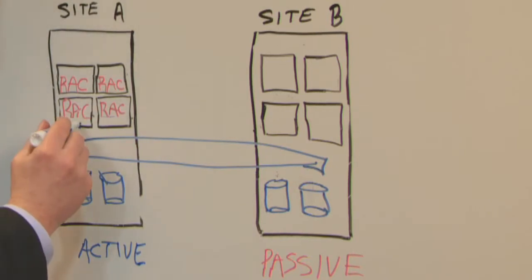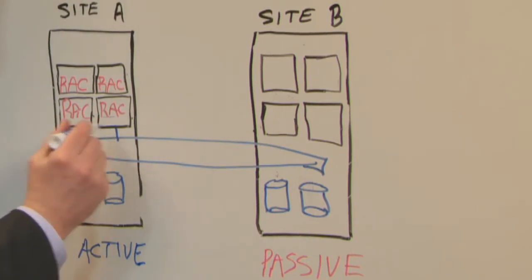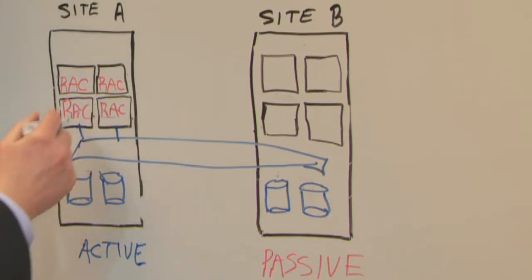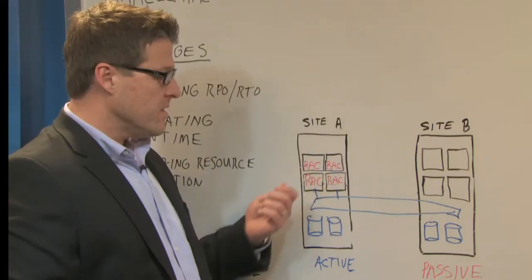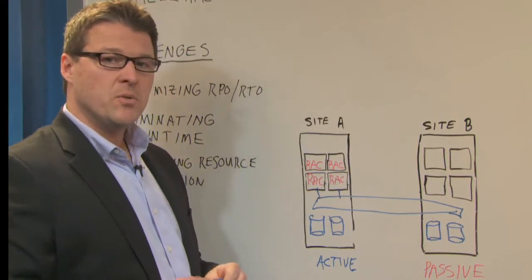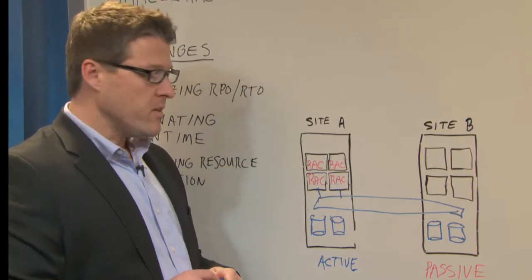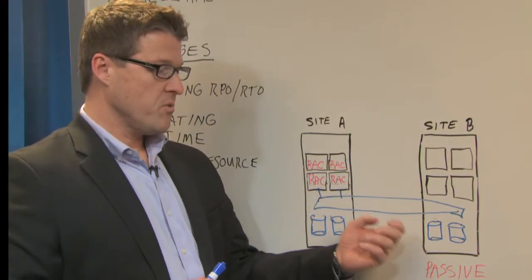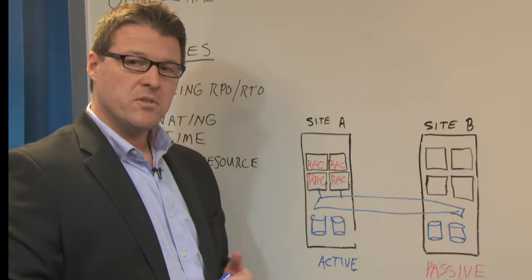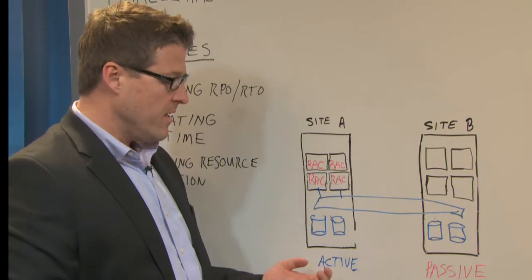VPLEX allows each RAC node to connect to the same LUN. The RAC nodes do not need to do any mirroring. They don't need to concern themselves with mirroring data to a second site.